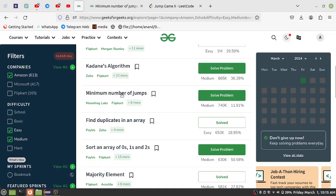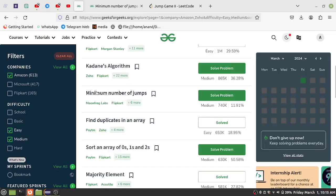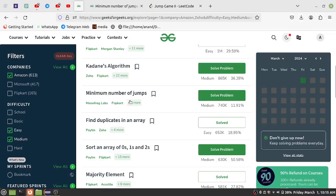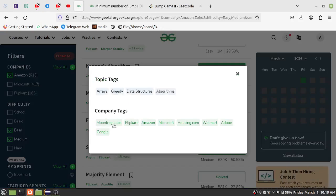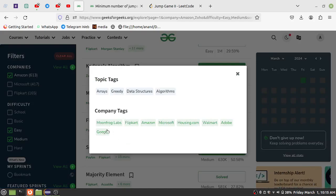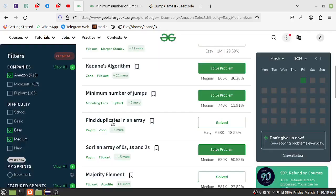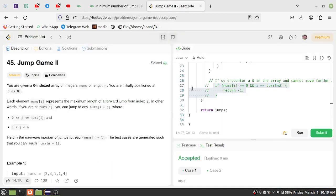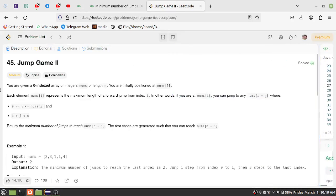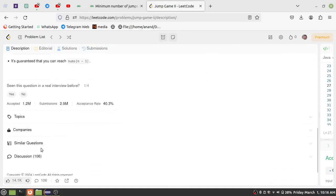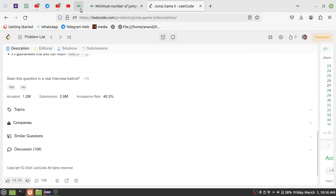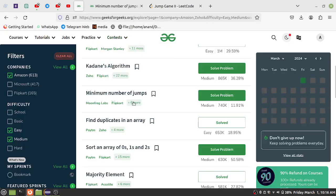Hello guys. In this video, we are solving the Minimum Number of Jumps problem. This problem is asked by companies like Moonprog Labs, Flipkart, Amazon, Microsoft, Walmart, Adobe, and Google. It has an 8% penalty on LeetCode and is a medium toughness problem. We will talk about what companies ask this and how to understand it.